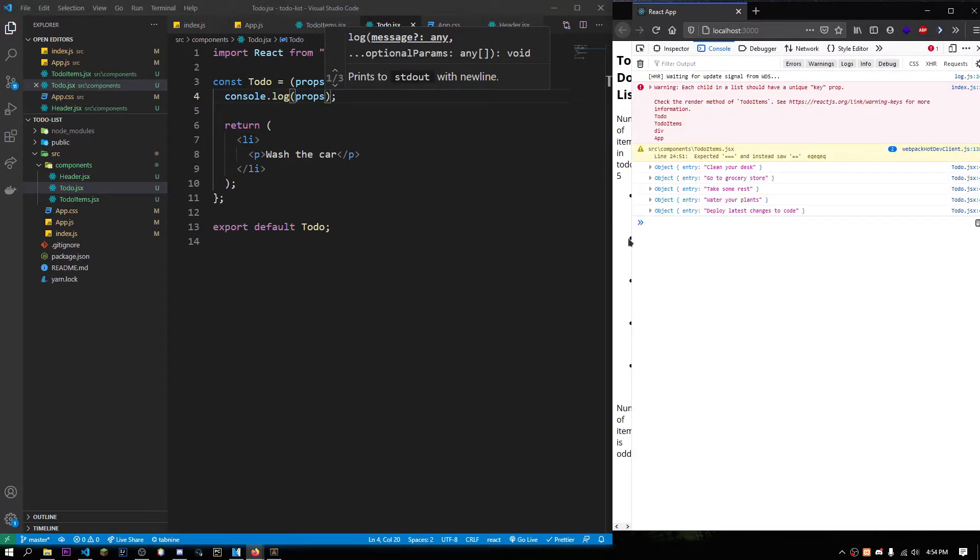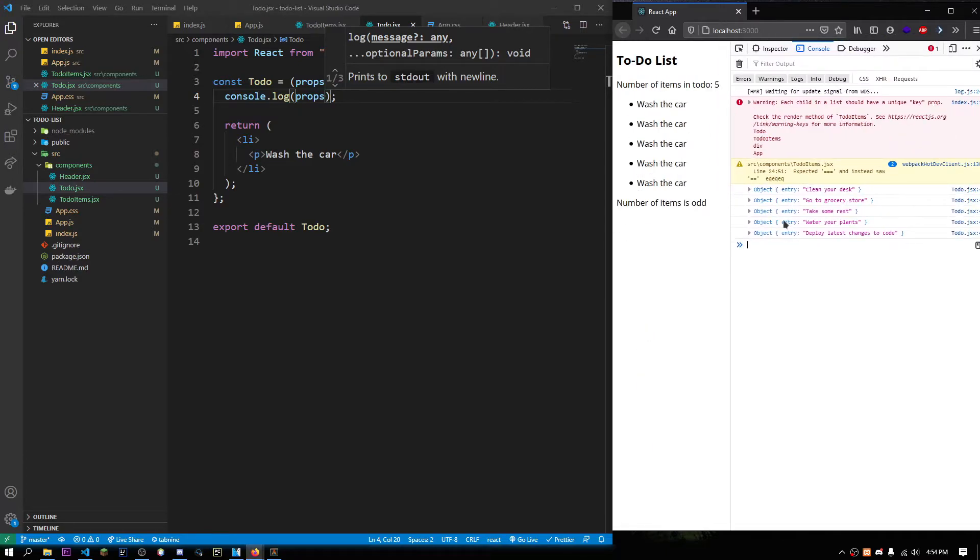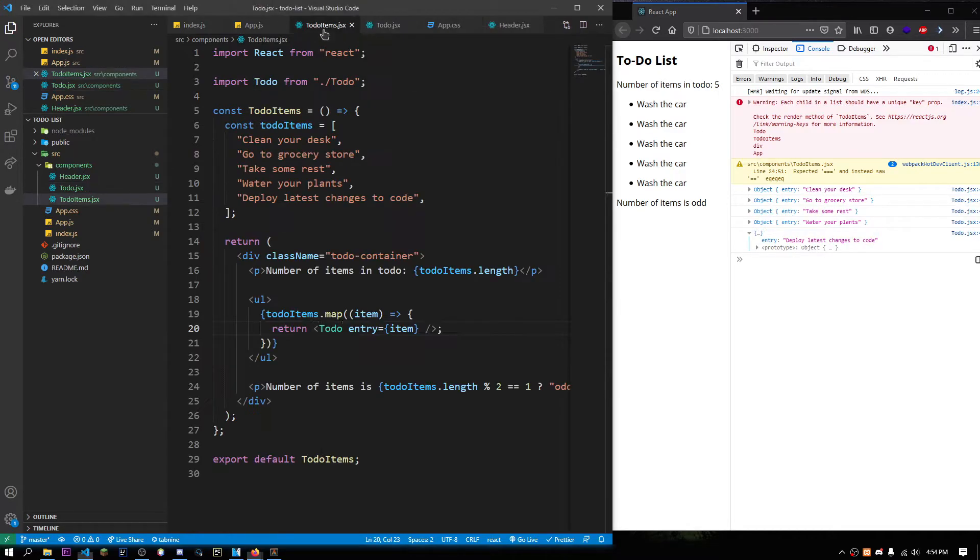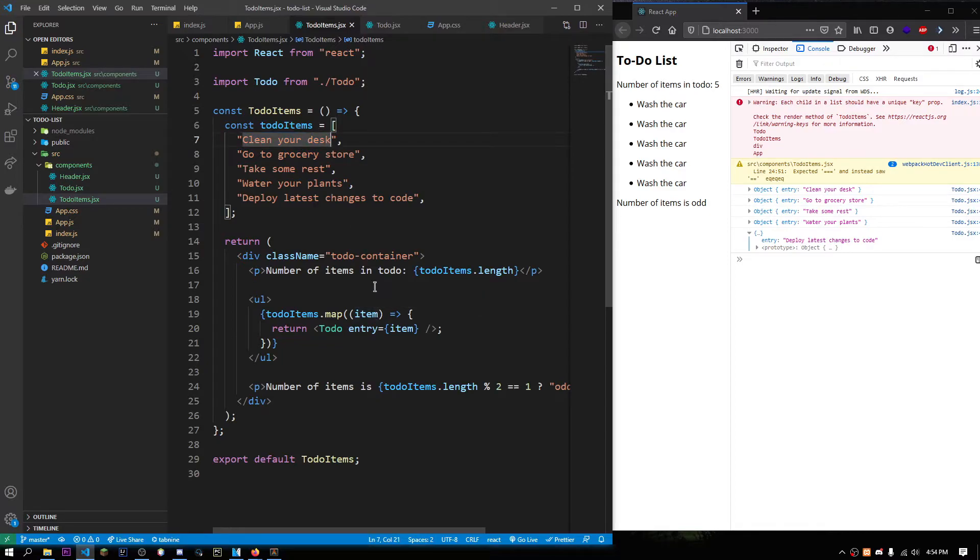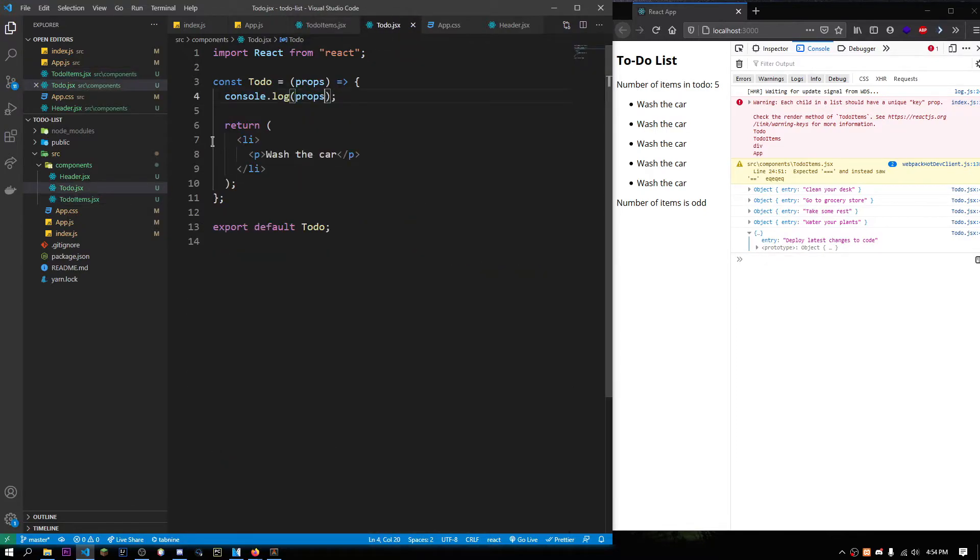Go to the developer tool. And you see, it's showing an object entry equals to deploy latest changes, entry equals to your desk. Basically, all of the entries inside this to-do items list. So, this is basically how props works. Basically, I'm just simply passing some data and then the component can access it in the form of props.